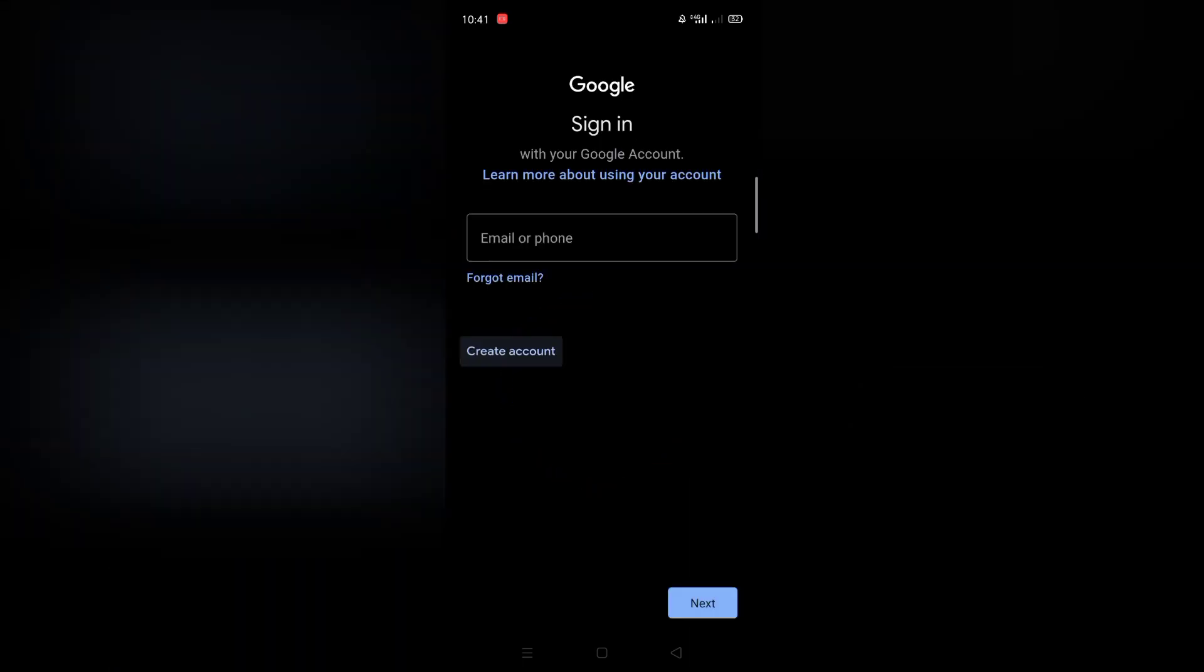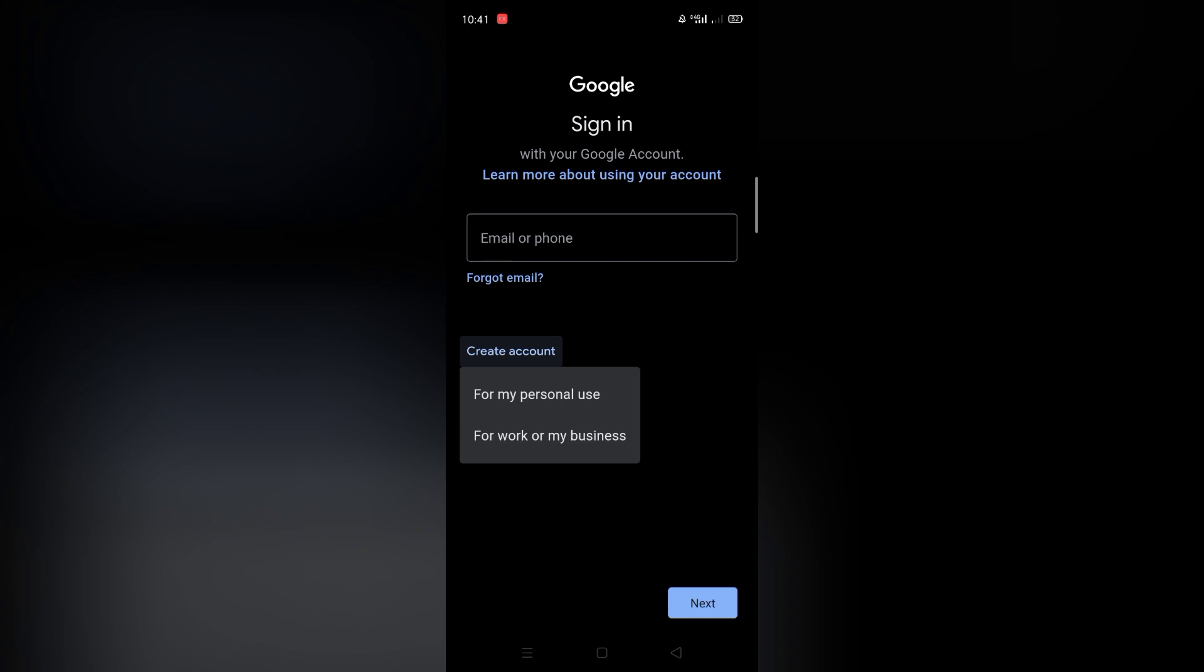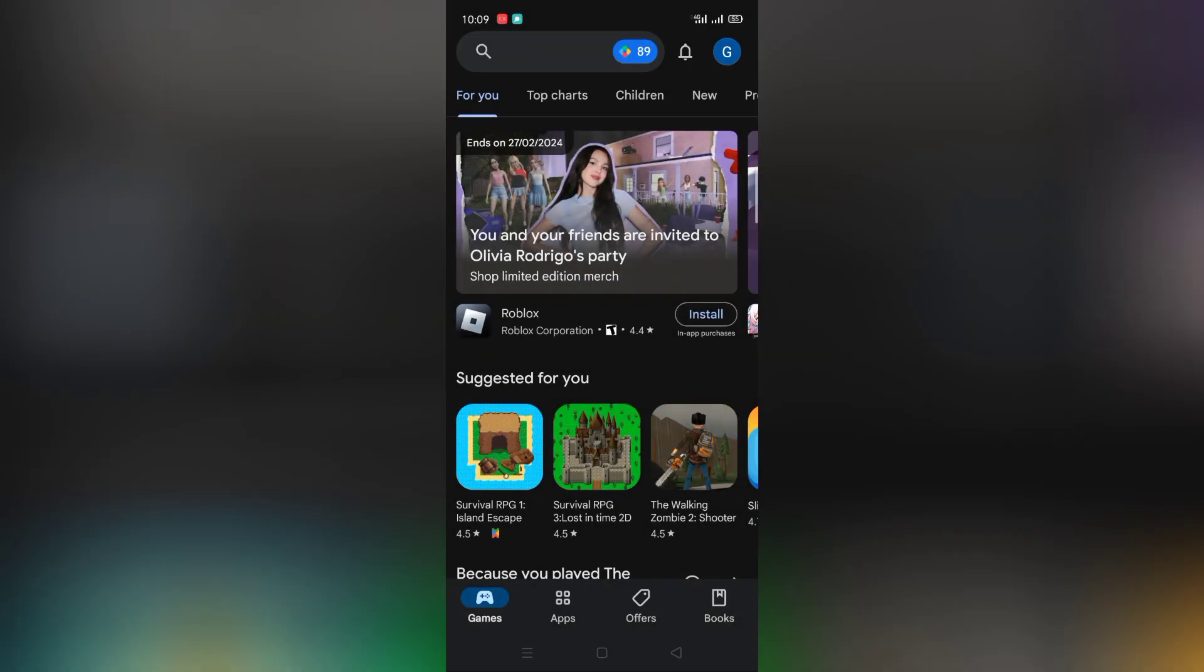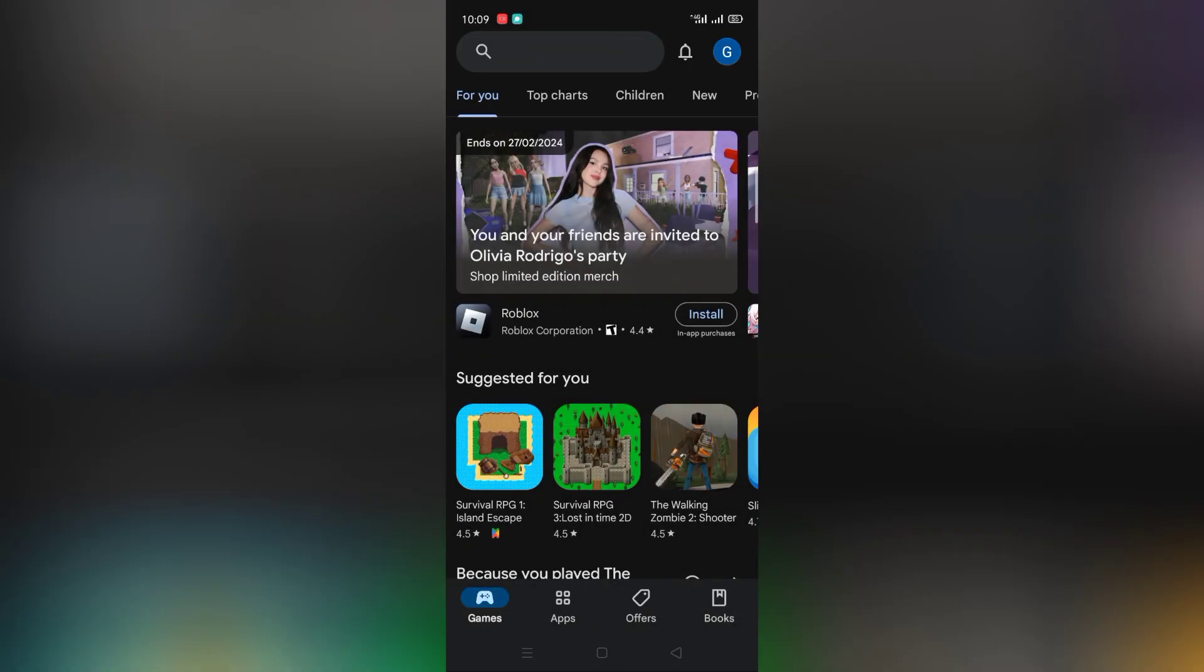Here tap create account and then choose for my personal use and complete the very easy steps. Now you have a USA Google account.